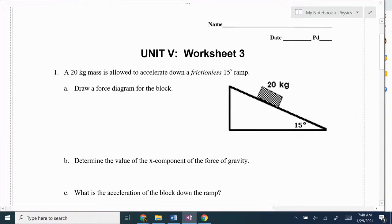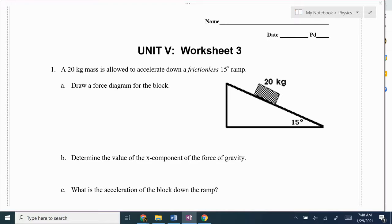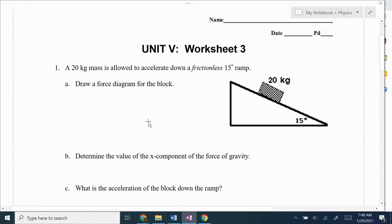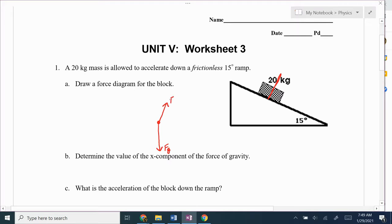First up, we've got this 20 kilogram block that's allowed to accelerate down a frictionless 15 degree ramp. First thing we want to do is draw a force diagram. So we think about the forces acting on the block — we're obviously going to have the force of gravity acting on it, straight down. The block is touching the ramp, so the ramp is going to apply a normal force perpendicular to the surface. And that's it, because there's no friction and there's no tension or anything, so those are the only forces.